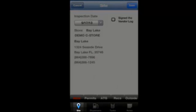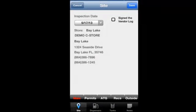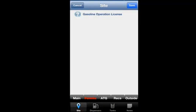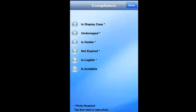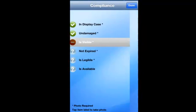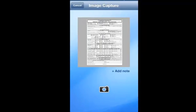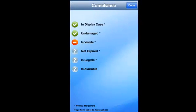Beginning with site, this section ensures you have all the required permits and licenses in accordance with state and federal compliance demands. The right questions verify these are available and up to date, and allow photographs to be taken of important documents.